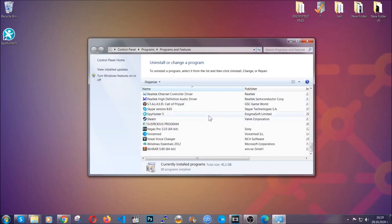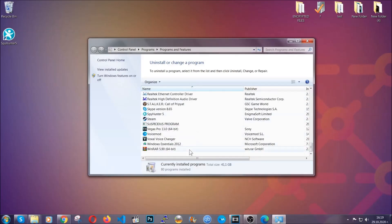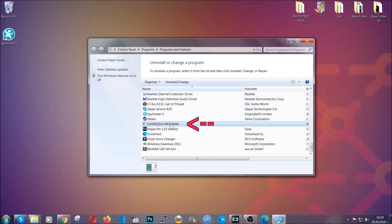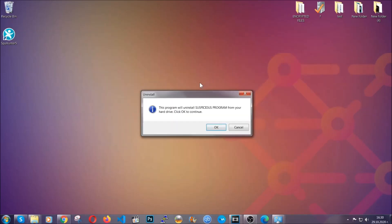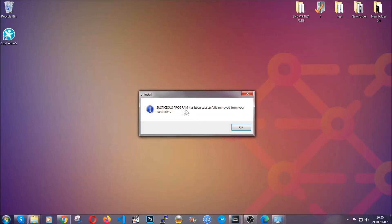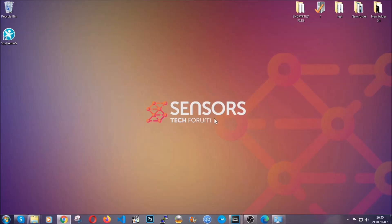When you do that, it's going to take you to the programs and features. All you have to do is locate the suspicious program, mark it with your mouse and then click on uninstall. This will make sure the program is gone from your computer. And when the program is uninstalled, all you have to do is clear up your web browsers.